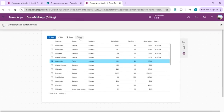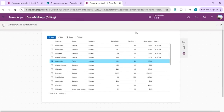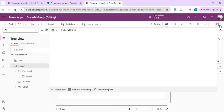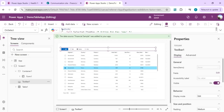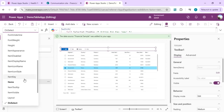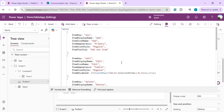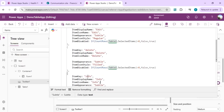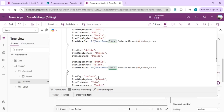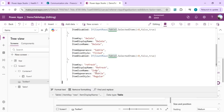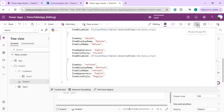The refresh button was still showing 'info' because the item key wasn't updated. Go back to the toolbar and change the item key from 'info' to 'refresh', and set a refresh icon. Then run the app again.